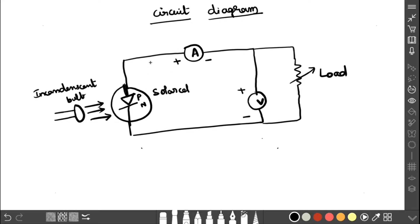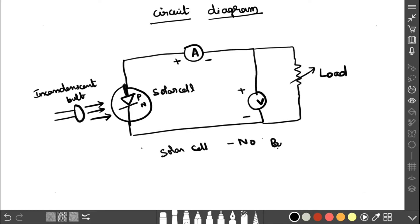The ammeter should be connected in series and the voltmeter should always be connected in parallel to the solar cell. A load resistance is also connected. Importantly, in this experiment there is no external biasing — no external voltage is given to the solar cell. We can call this no bias or zero bias. Current will be measured in milliampere and voltage in millivolt.